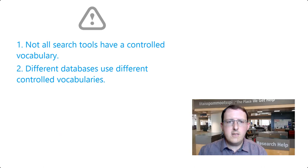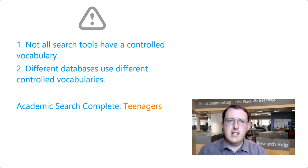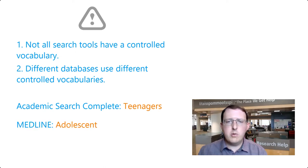Second, different databases use different controlled vocabularies, so just because a word was a subject term in one database doesn't mean it will be a subject term in another.